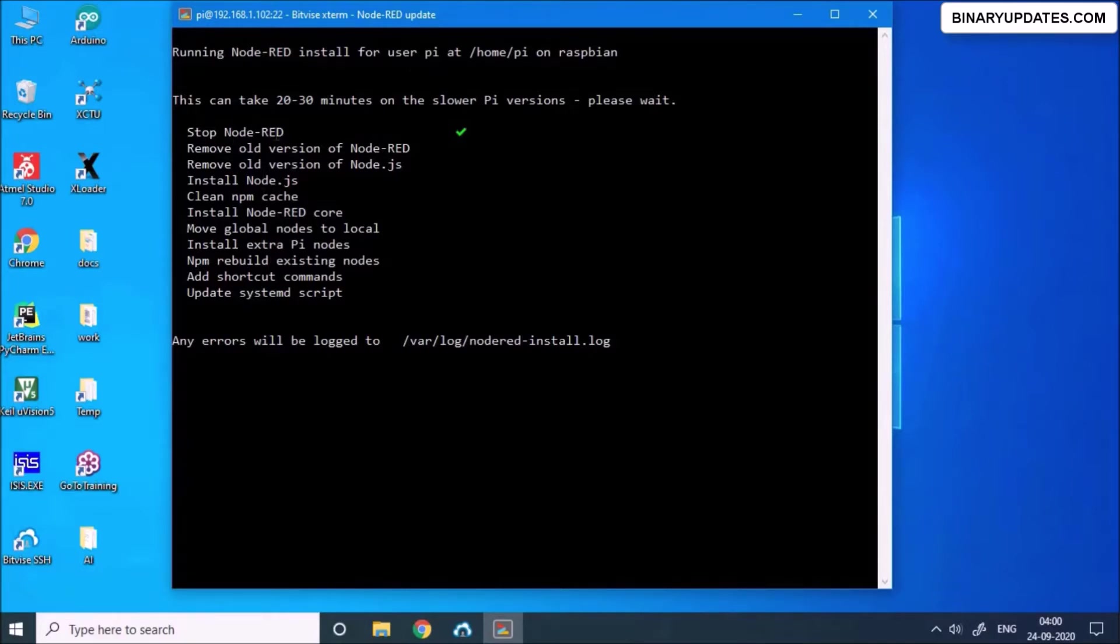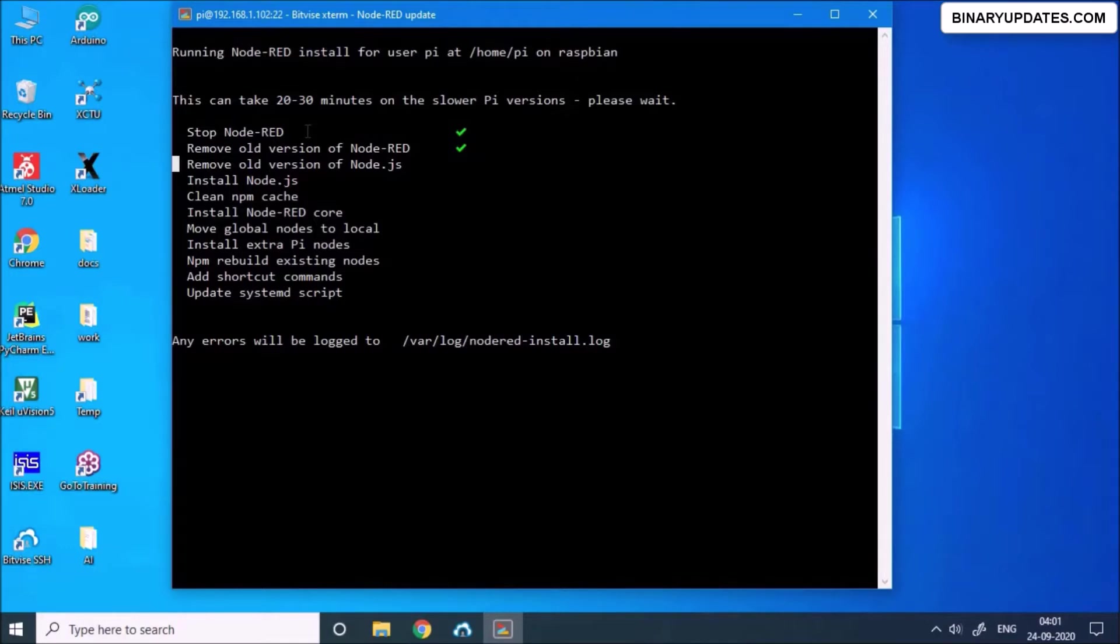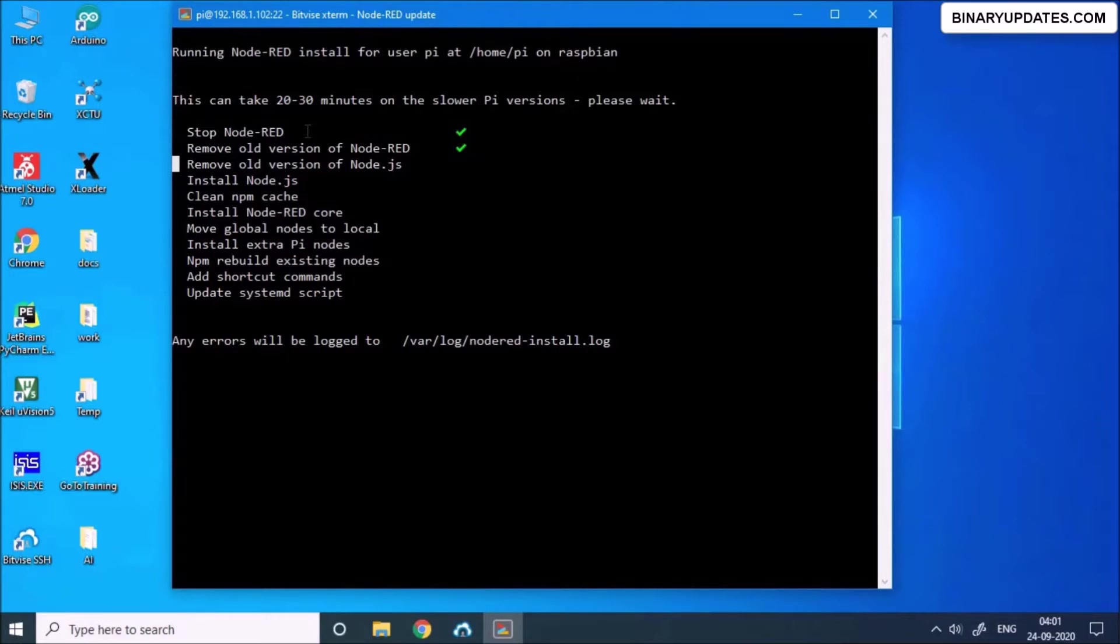So it first stopped the Node-RED because sometimes when you install Node-RED on Raspberry Pi, Raspberry Pi does have built-in Node-RED, means pre-installed Node-RED on Raspberry Pi. But that version, the Node-RED version on Raspberry Pi, it is possible that it will be the older version which may be a little bit creaky or it may work sometimes, it doesn't work sometimes.